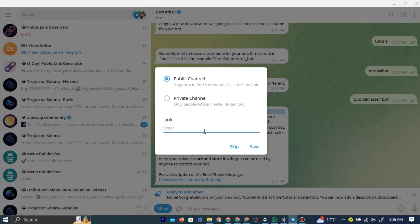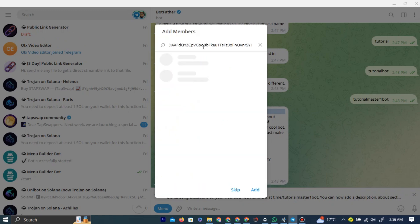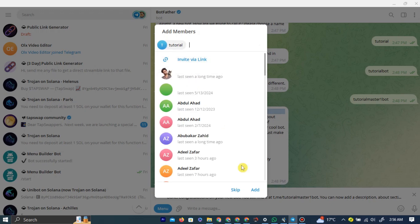For this example, we are going to make it private. Now you need to invite the bot that you created earlier. Our bot was called Tutorial. This Tutorial Master One Bot. This is my bot. So I am going to add this, and that's it.